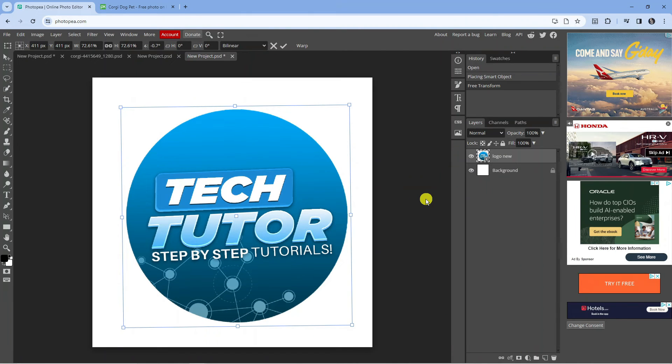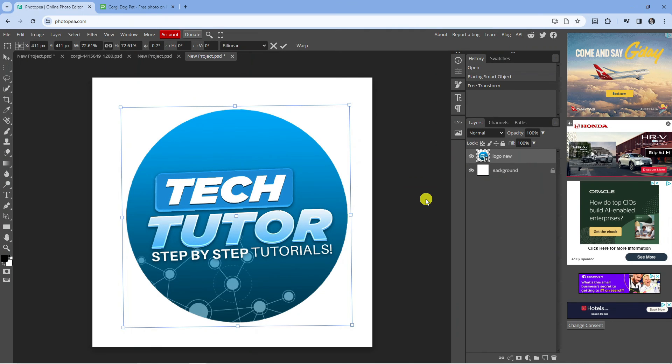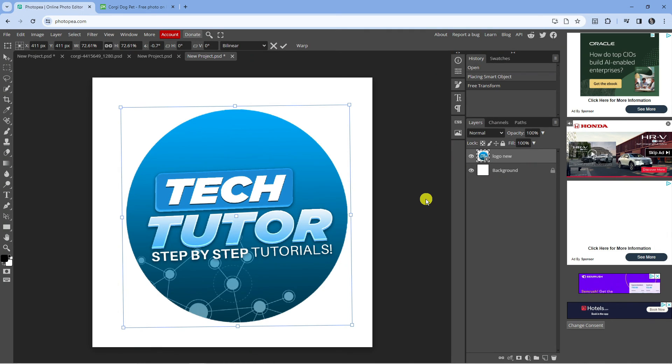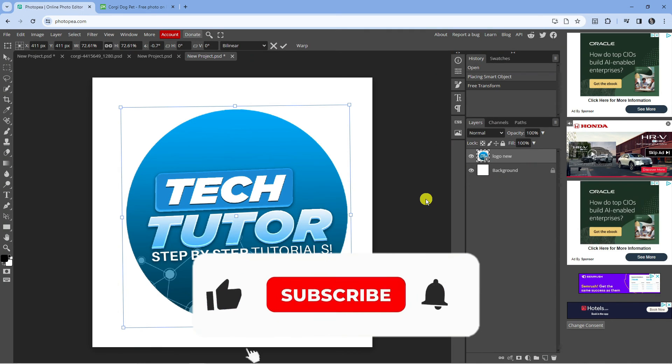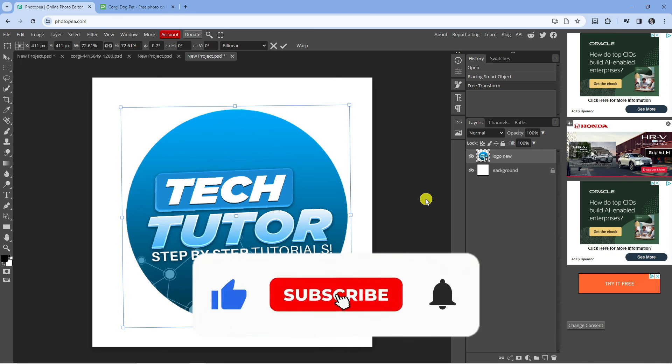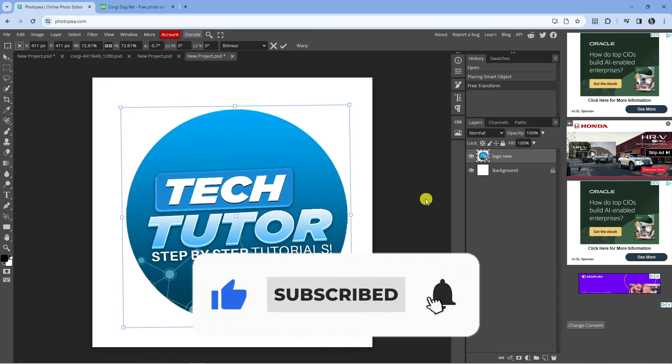I hope this tutorial helped you out today. If it did, I would really appreciate it if you'd consider dropping a like below the video and also subscribing to the channel.